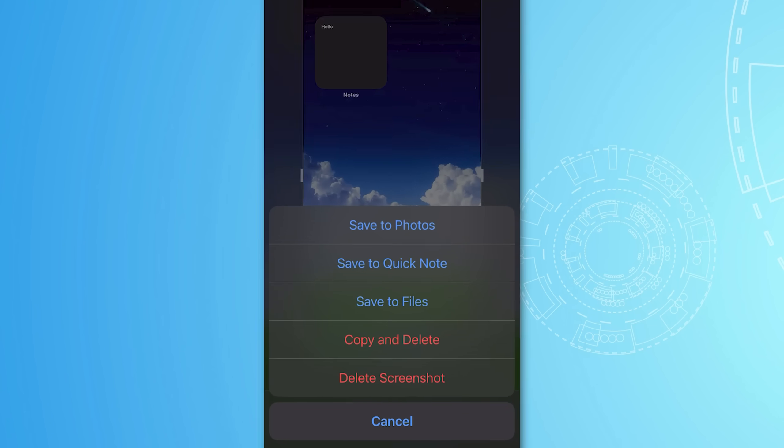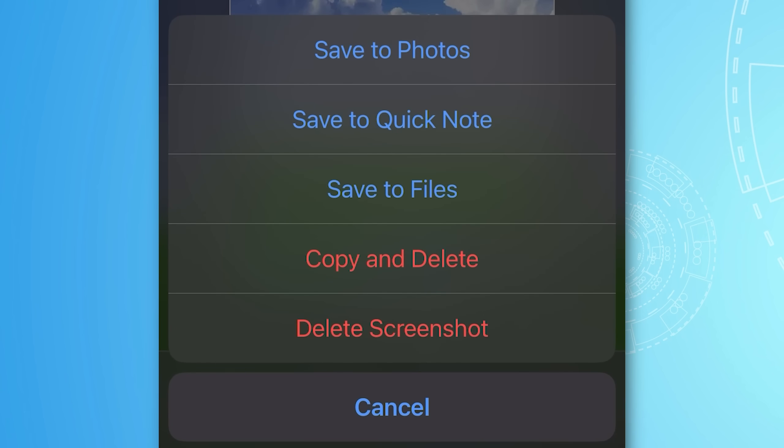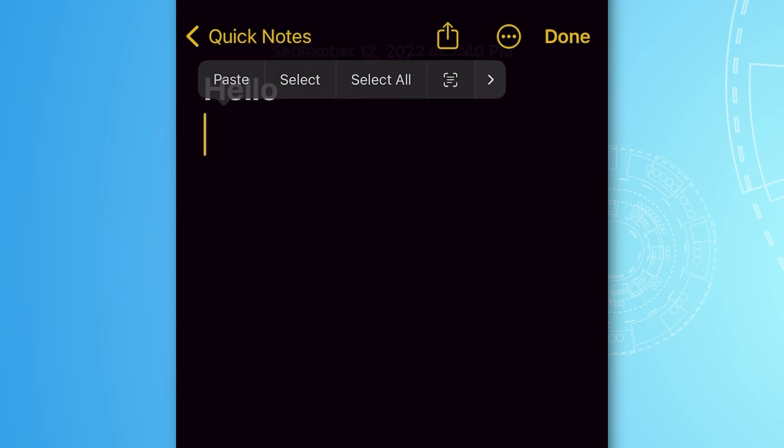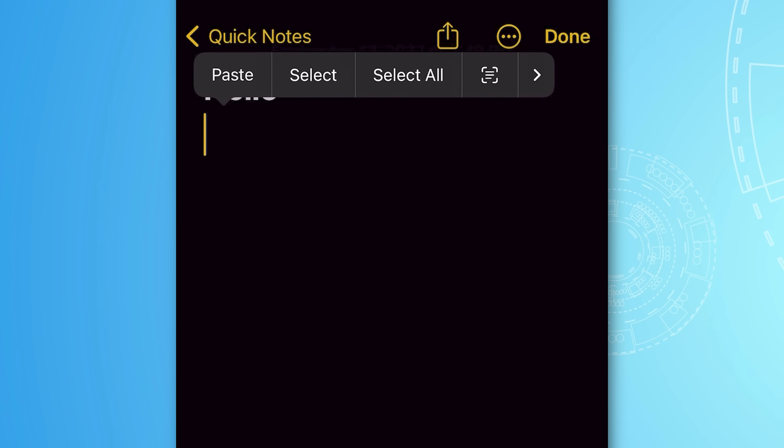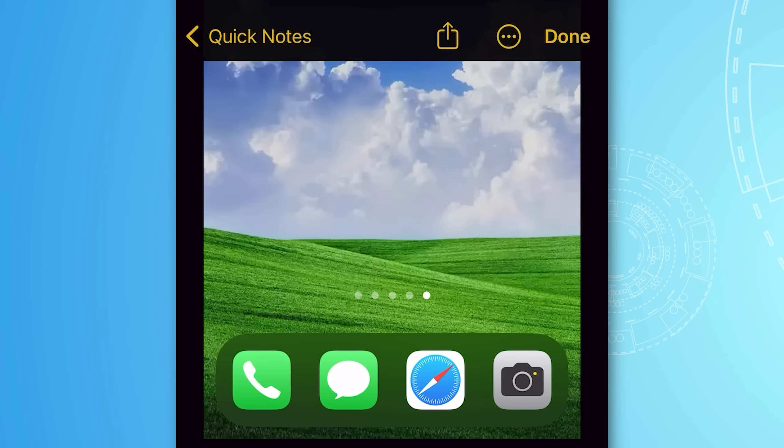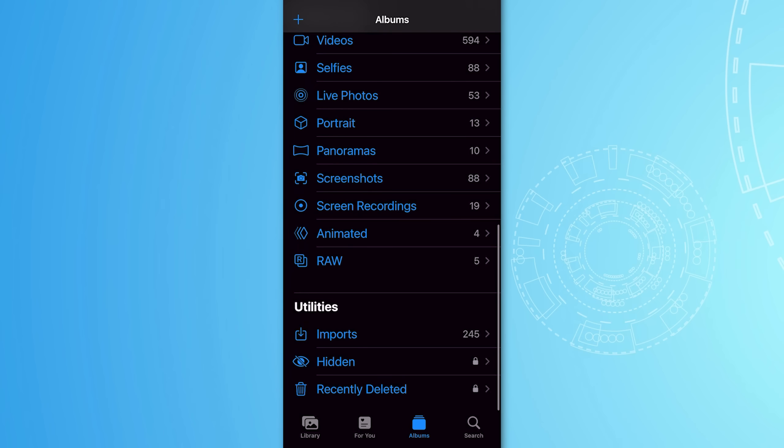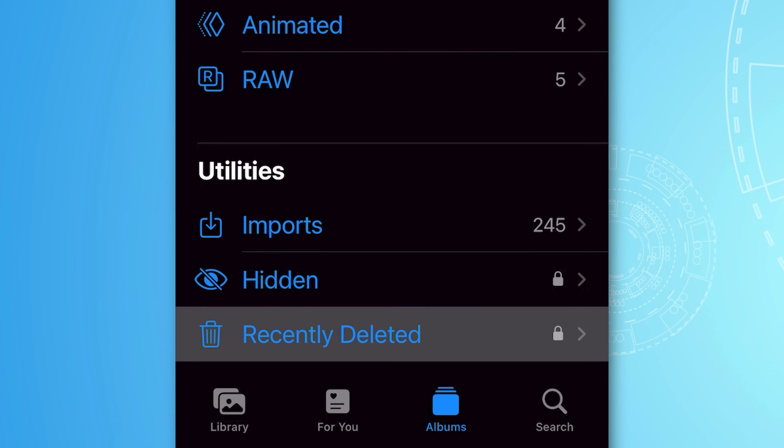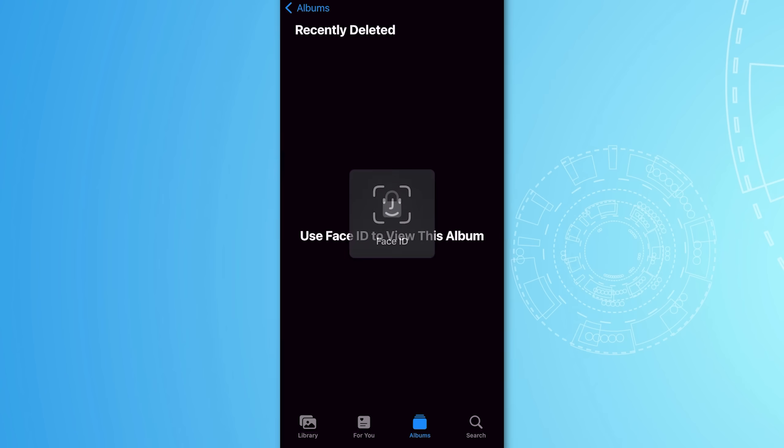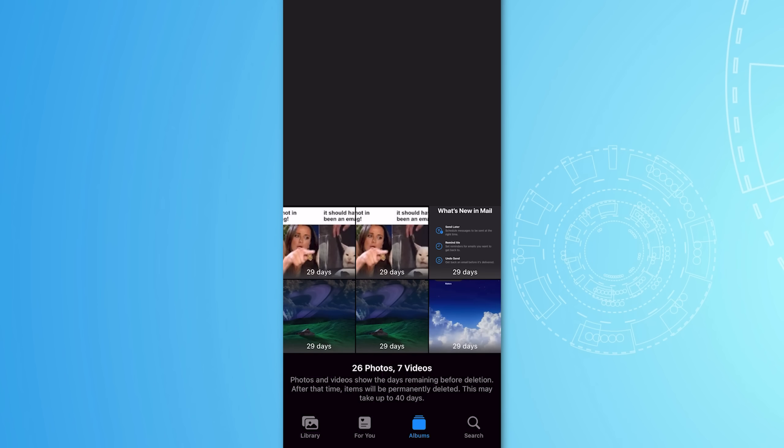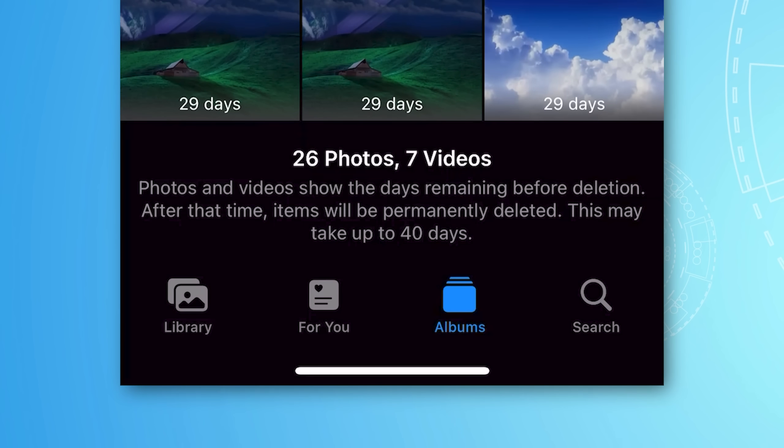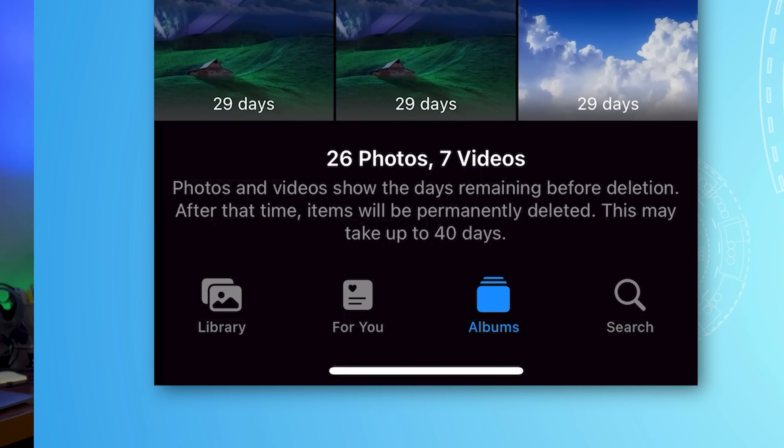Also when you do hit done to save the screenshot, you now have a couple more options. One new option is to save it to a quick note. The other option is copy and delete. So this copies the image to the clipboard and then immediately deletes it. So this is good if you just want to quickly send an image to a friend to show them what you see without necessarily saving the whole image. Though the picture will still show up under recently deleted, so if you accidentally clear the clipboard before sending it and you want to get it back, you can still go and get it out of recently deleted.